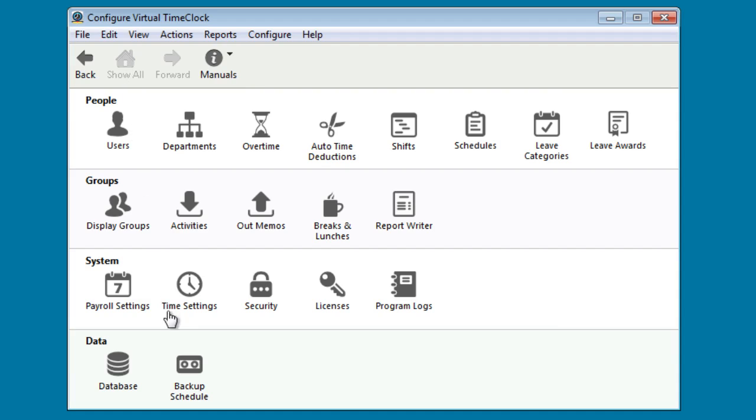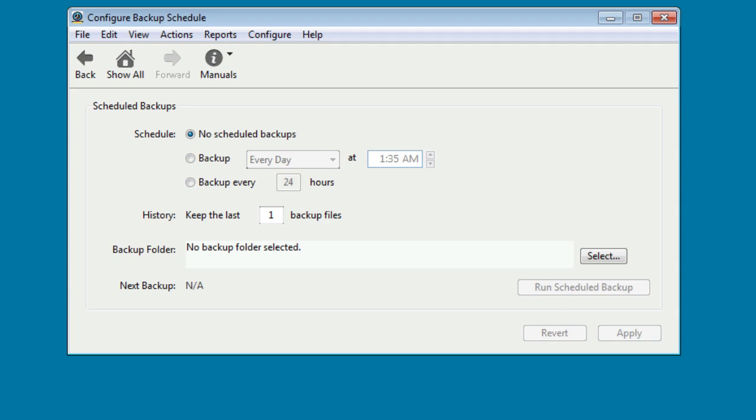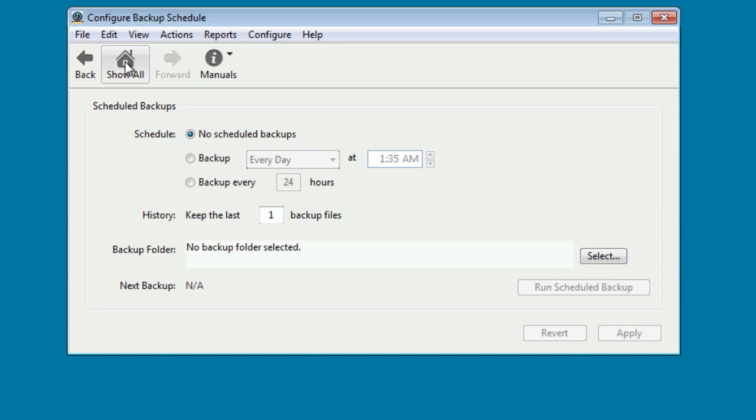Finally, in order to schedule a backup of your time clock data, let's select Backup Schedule. In this window you can schedule when the backup will occur and where the backup file will be sent. A USB thumb drive can work well for this application. Go ahead and select Show All. Congratulations! Virtual Time Clock Pro is now ready for you to use.